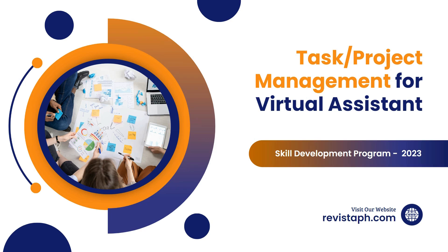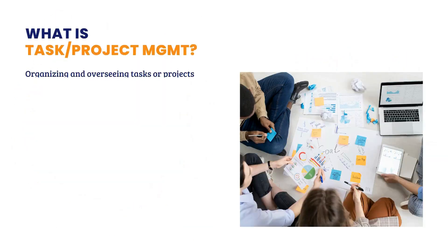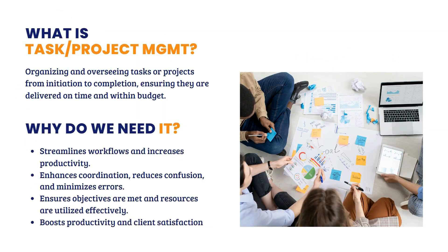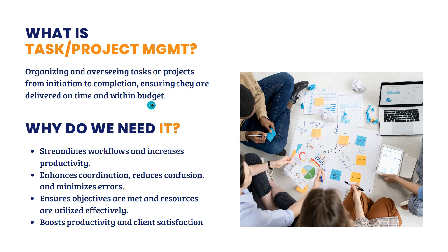Hello everyone. In this video, we're going to talk about task project management for virtual assistants. Let's start.